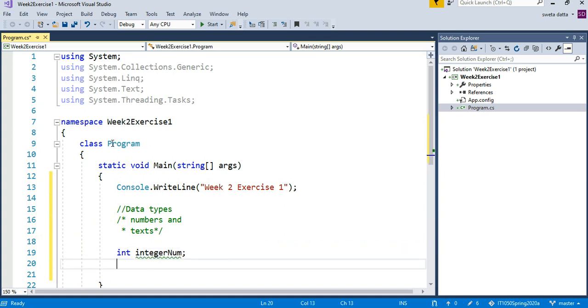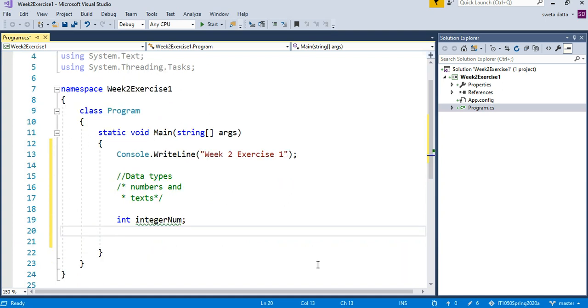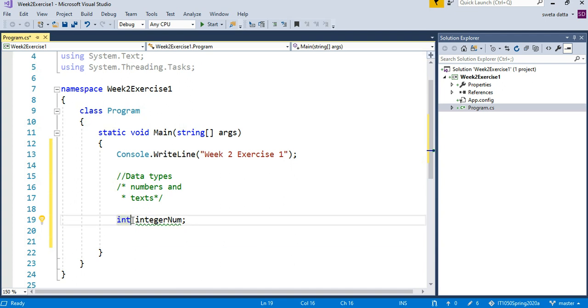No decimals. So you say the type of the data, give a space, and then name of the variable.